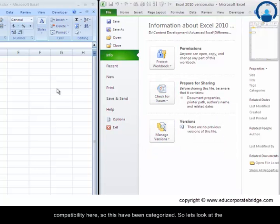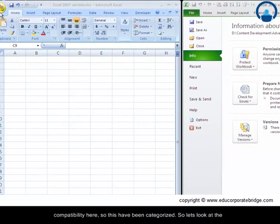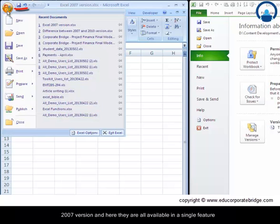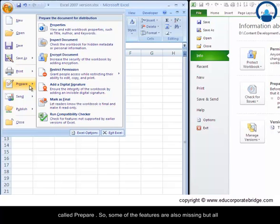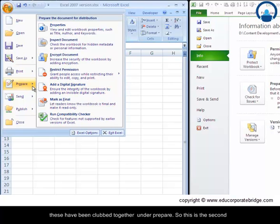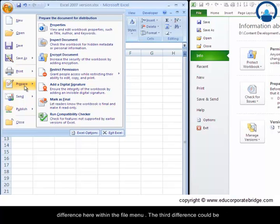So let us look at the 2007 version and here they are all available in a single feature called prepare. So some of the features are also missing but all these have been clubbed together under prepare. So this is the second difference here within the file menu.